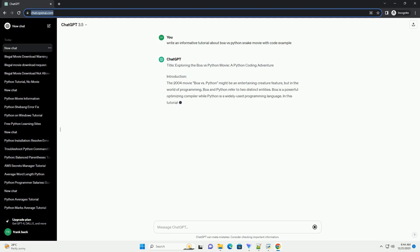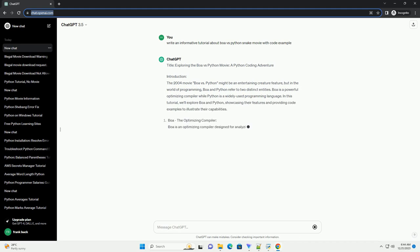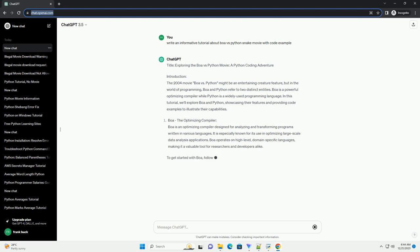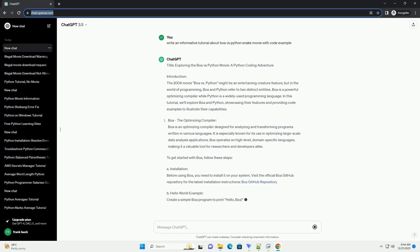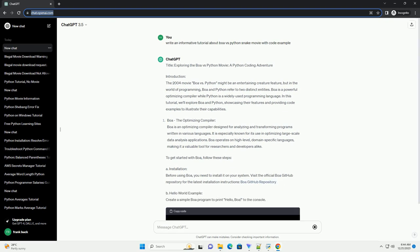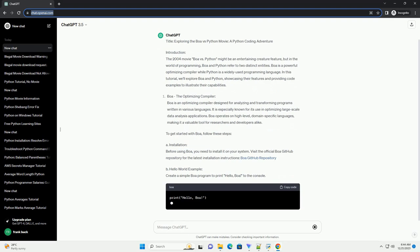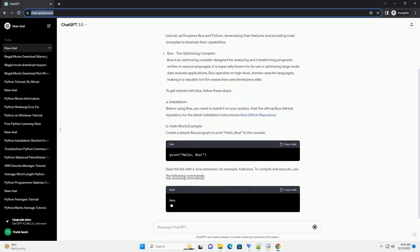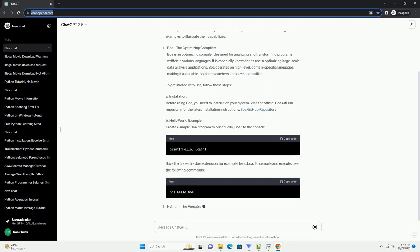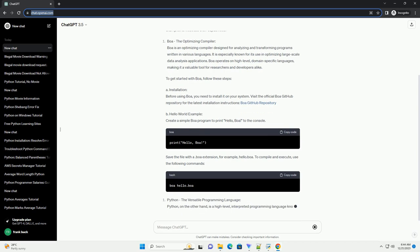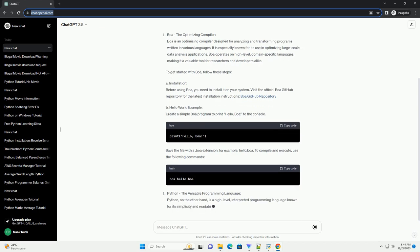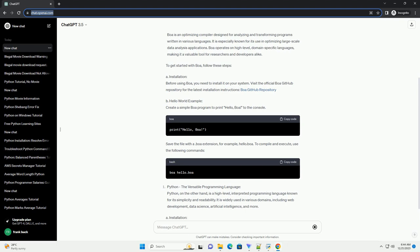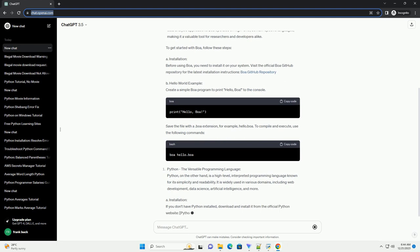Introduction: The 2004 movie Boa vs Python might be an entertaining creature feature, but in the world of programming, Boa and Python refer to two distinct entities. Boa is a powerful optimizing compiler while Python is a widely used programming language. In this tutorial, we'll explore Boa and Python, showcasing their features and providing code examples to illustrate their capabilities.